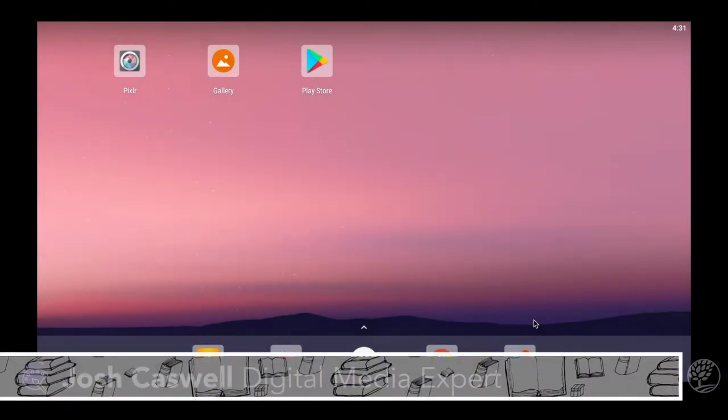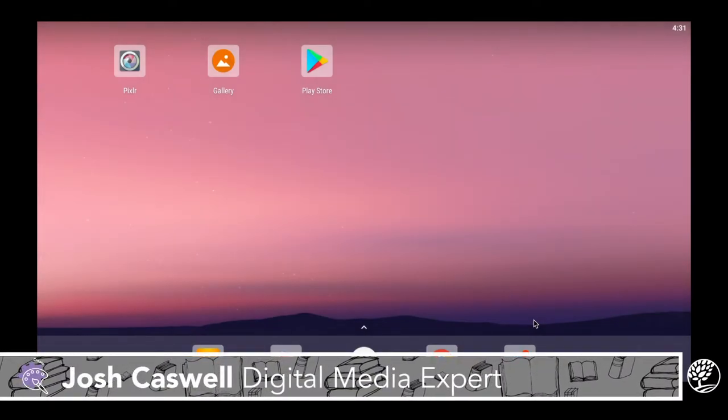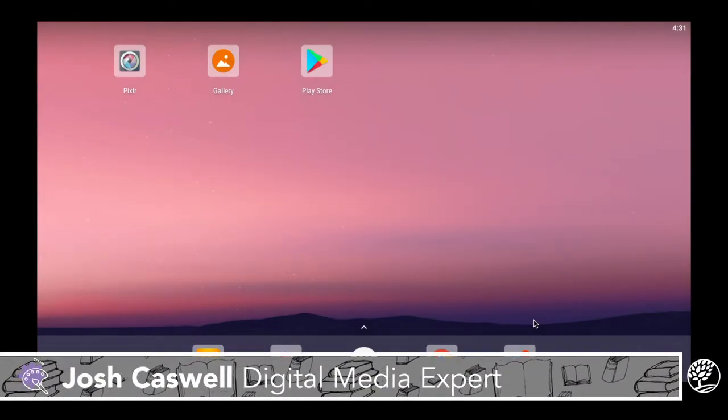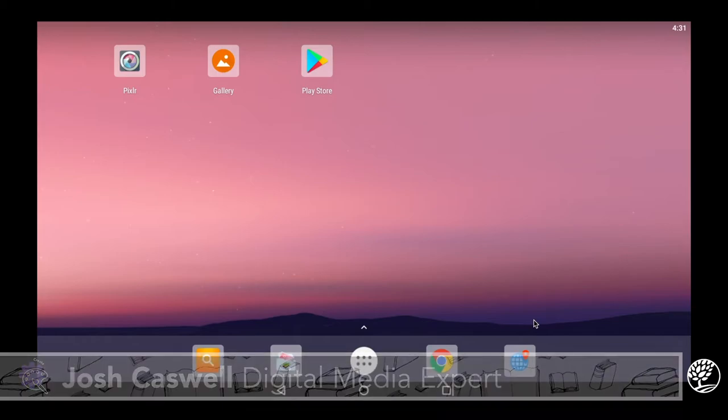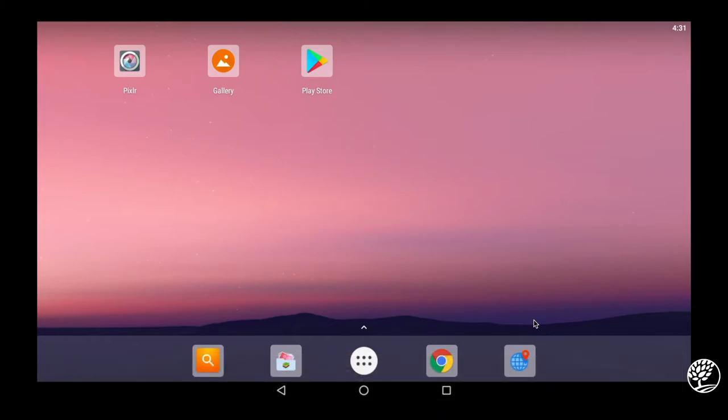Hello everyone, this is Josh Caswell from the Monroe County Public Library and today I'd like to talk to you about doing photo editing on your phone.